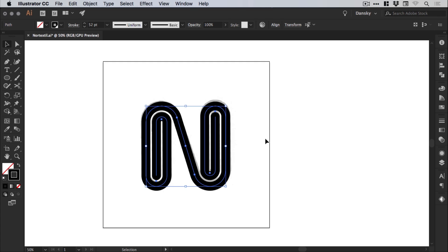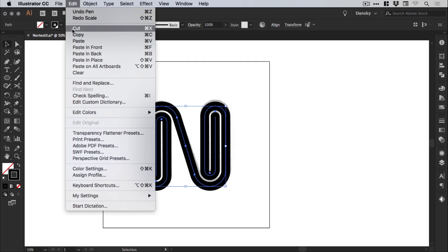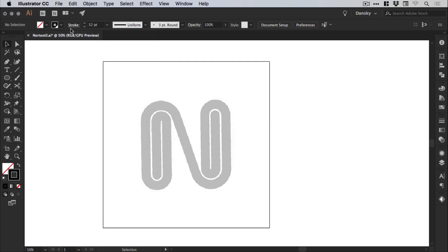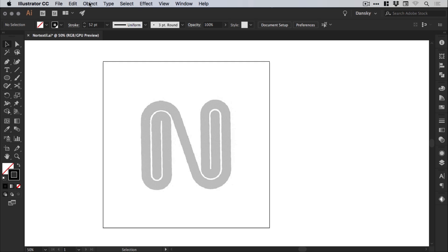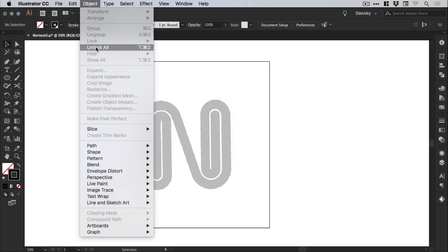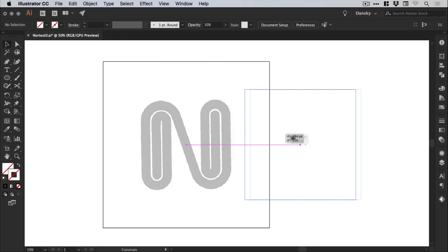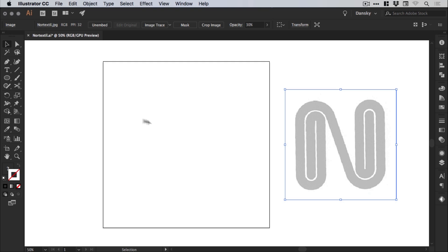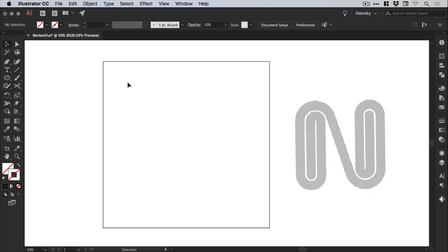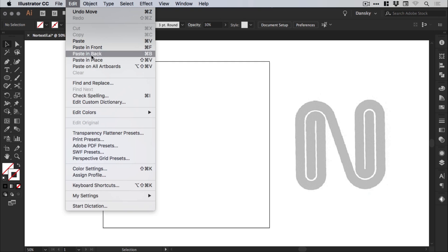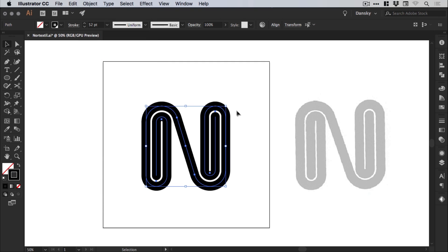And what we can also do is if we just go to edit, cut. And it will delete that and copy it to the clipboard. We can go object, unlock all. And we can move this out of the way. And then go to edit, paste in place. So we have our finished version here.